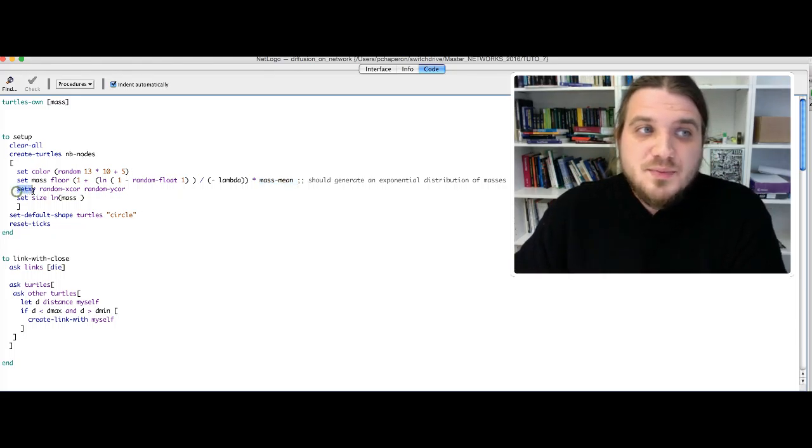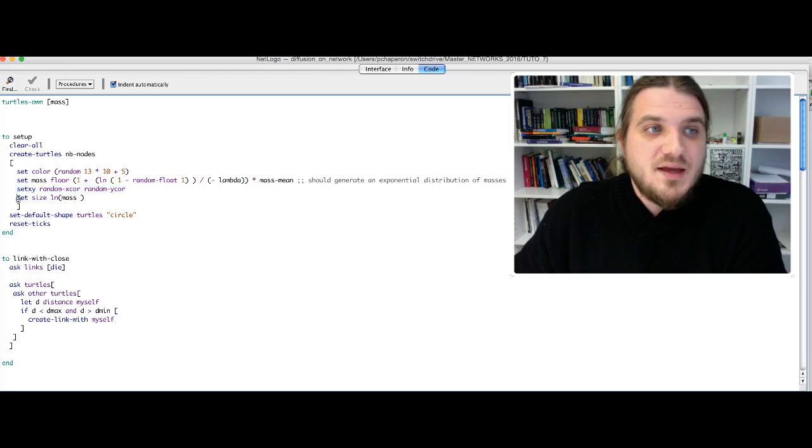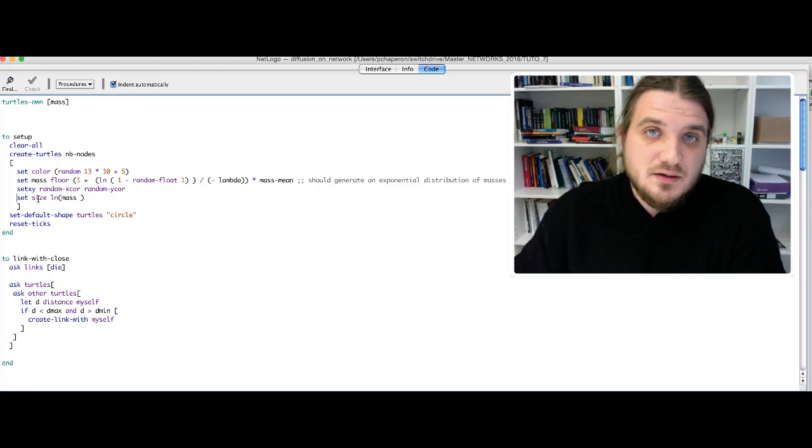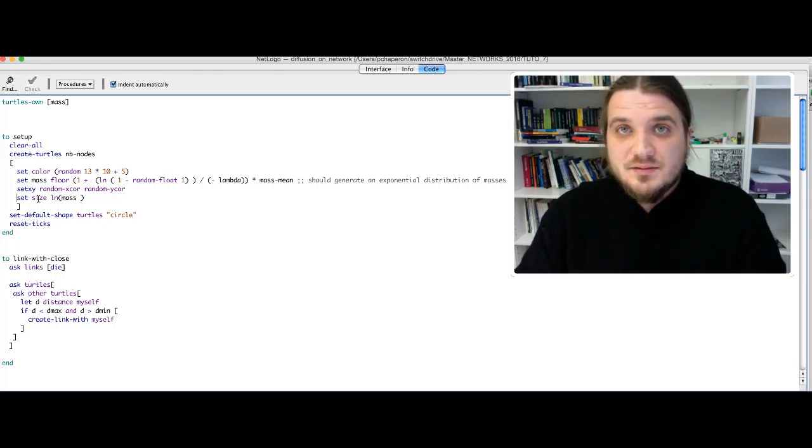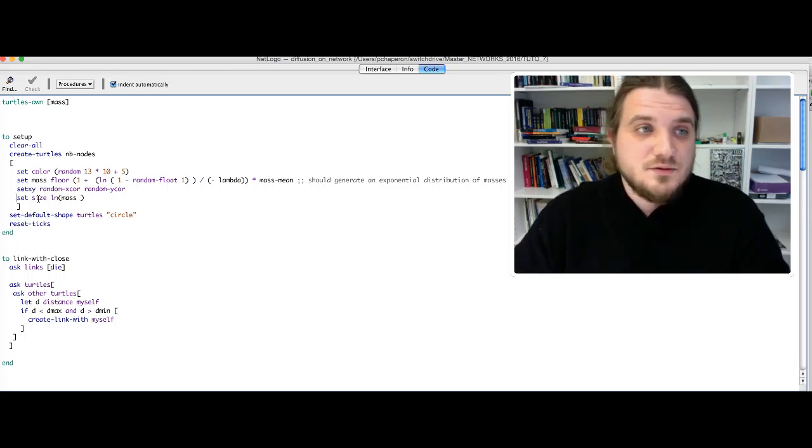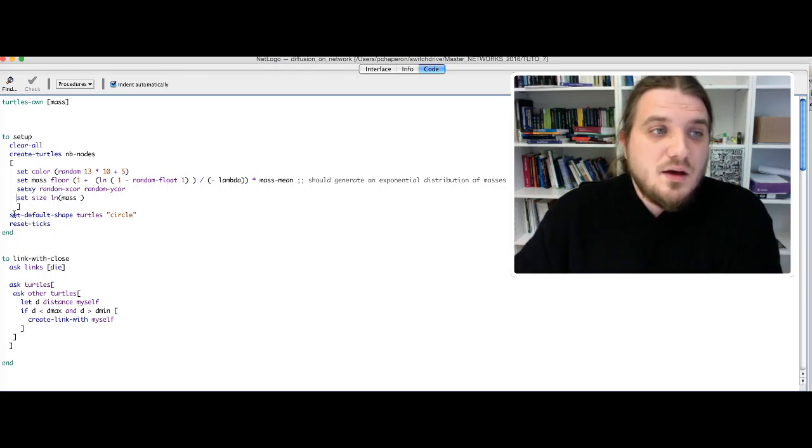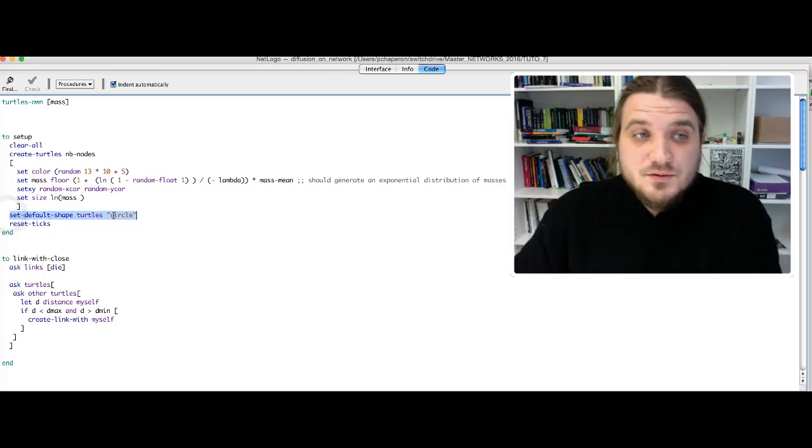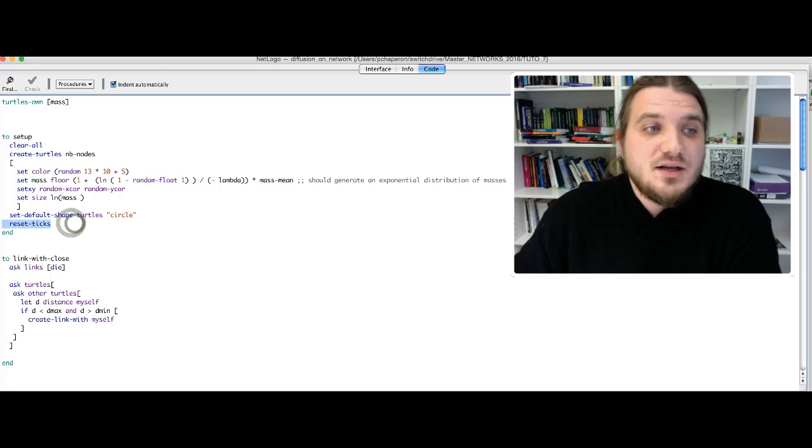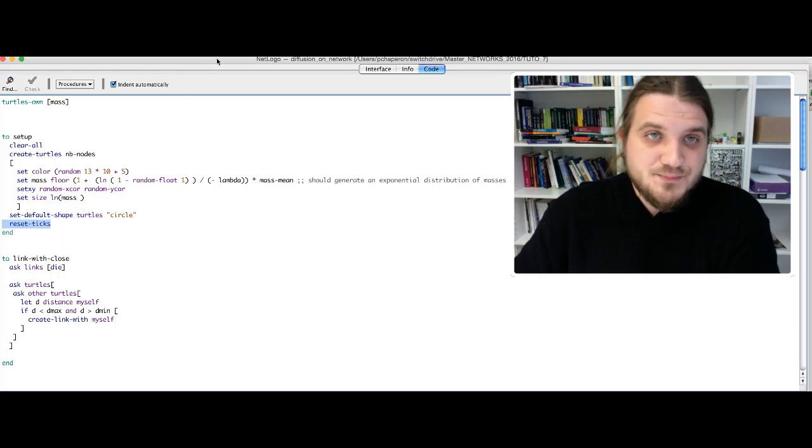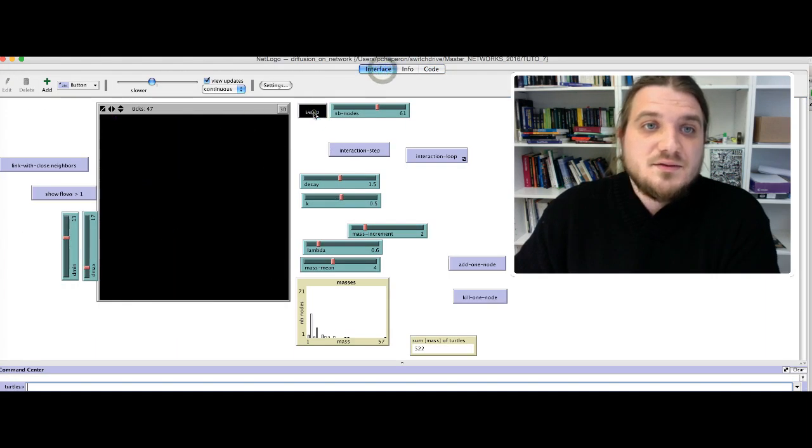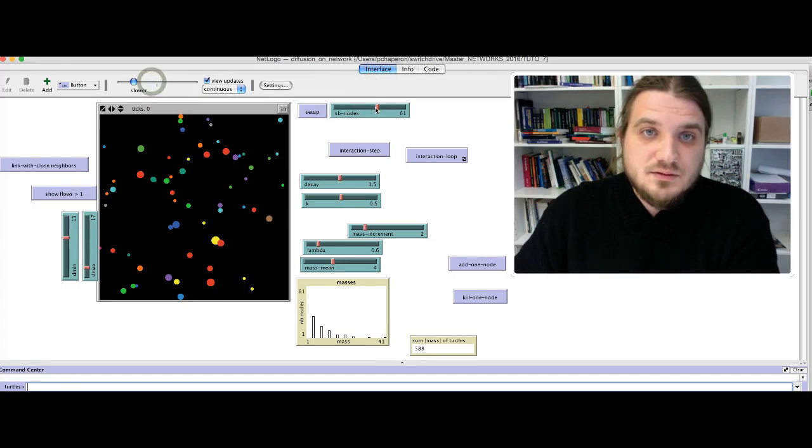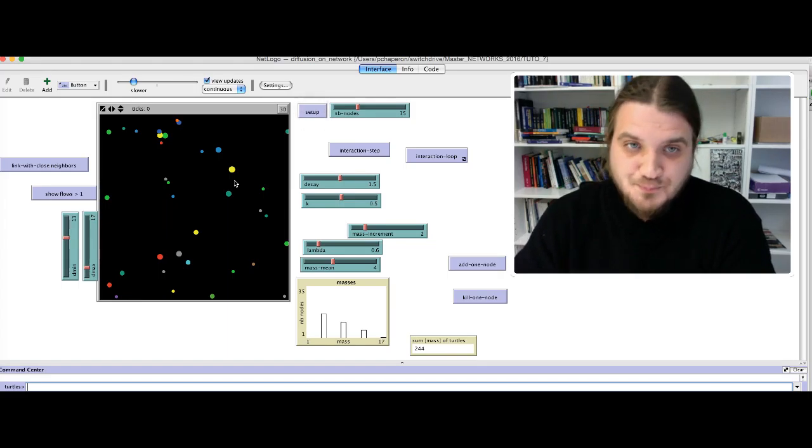Then the turtles are placed at random in the world of NetLogo, and I apply the logarithm of the mass to the size of the node in order to have nodes that are not too big for the visualization. I set the shape of the turtles to be a circle and I initialize my tick counter. That is for the setup function that you can see in action here.